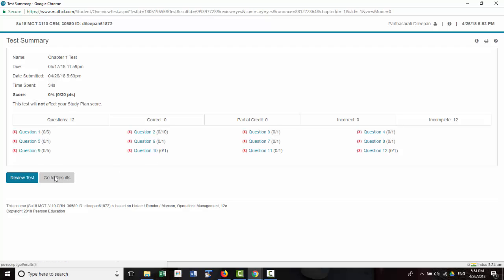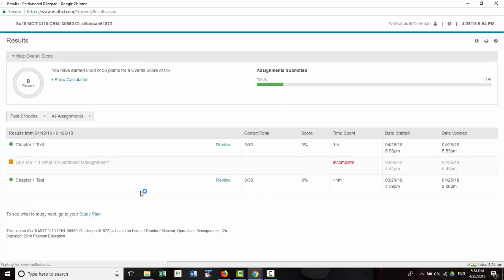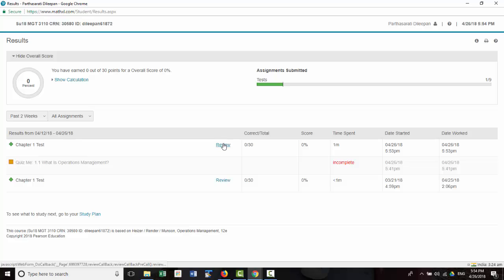And you can go to results, or you can review your test.